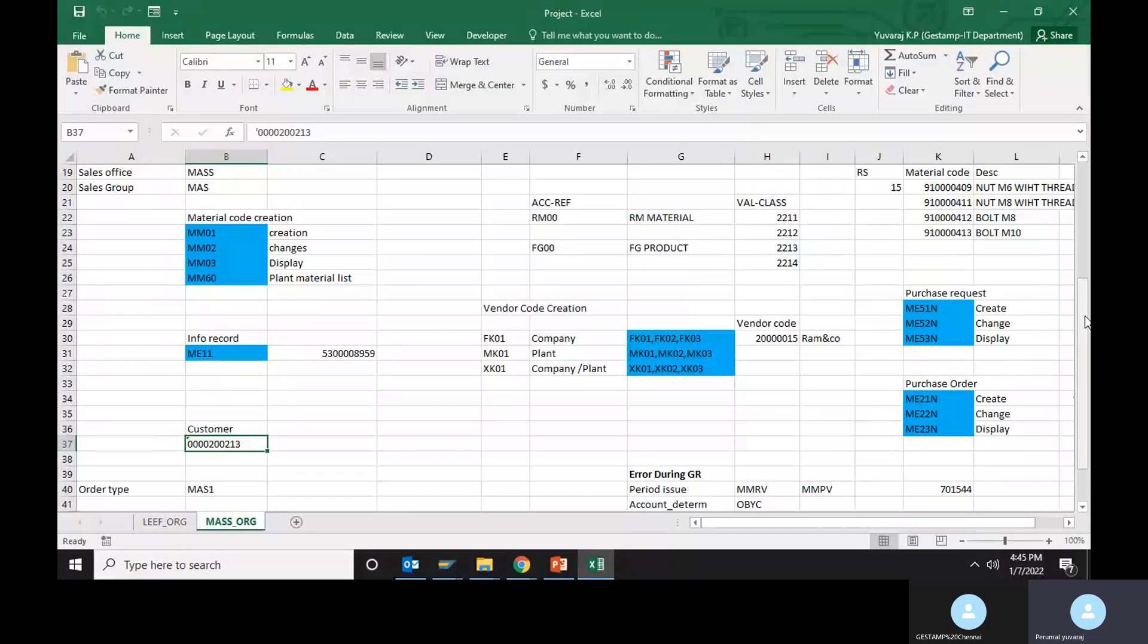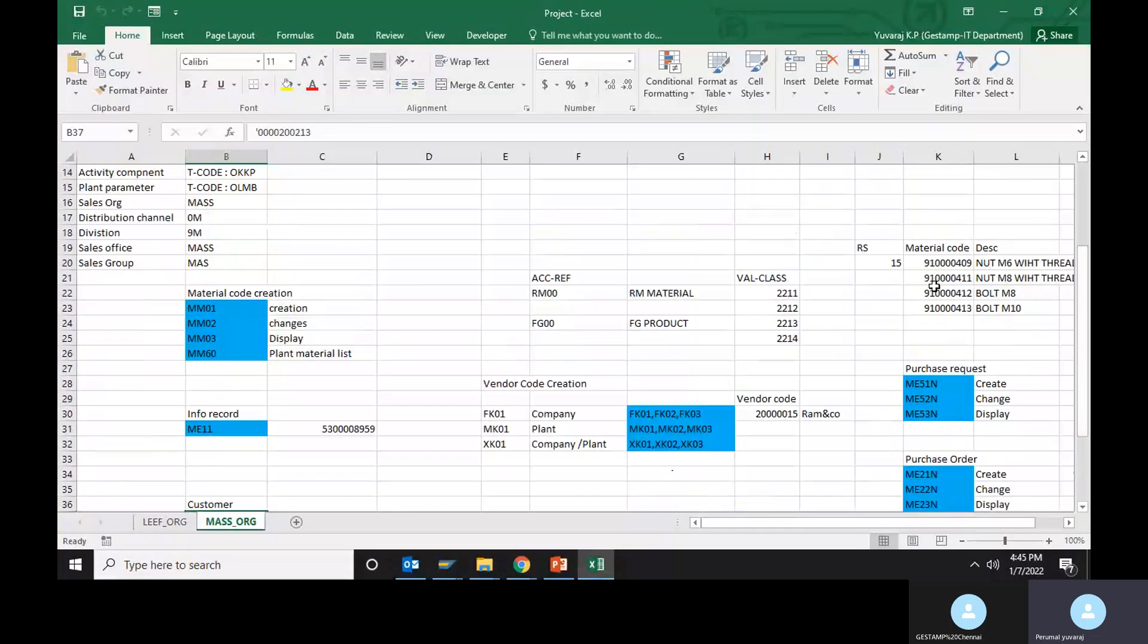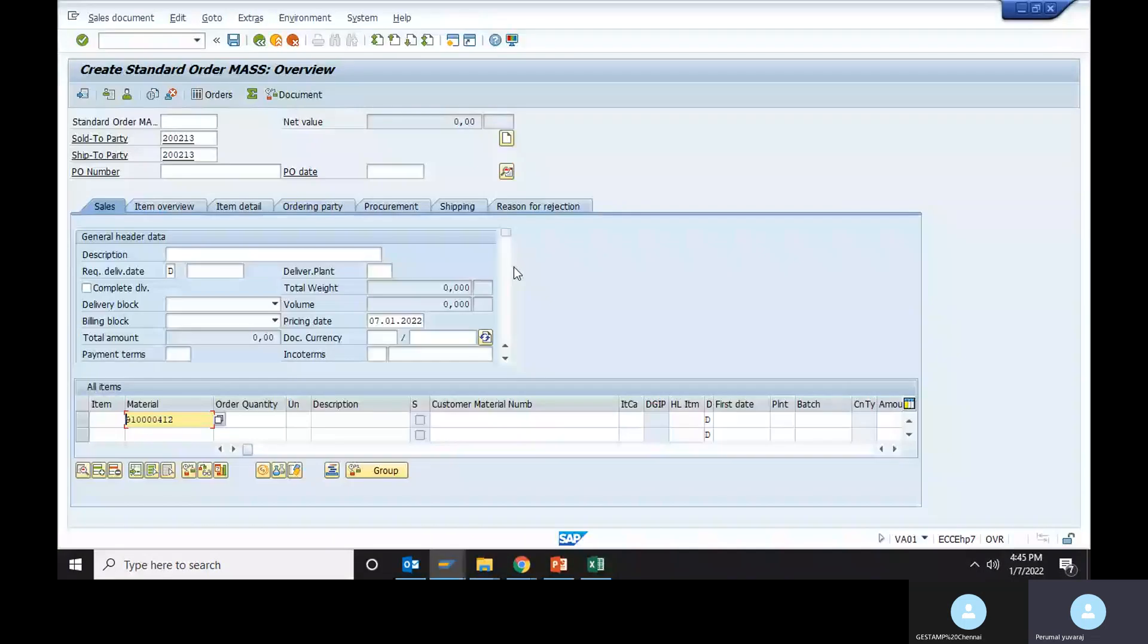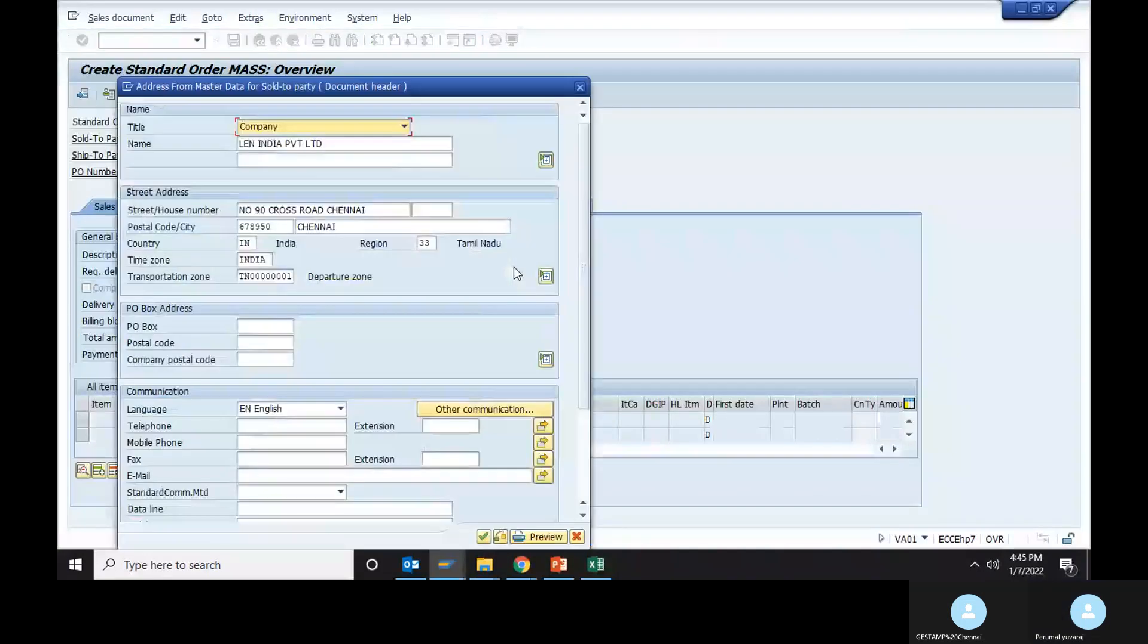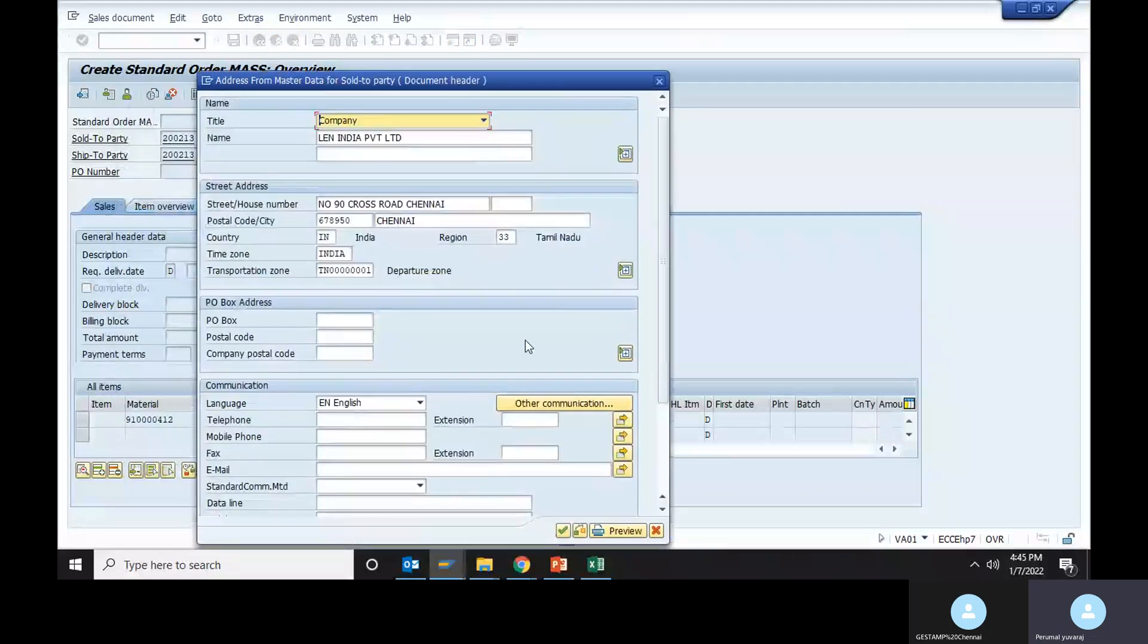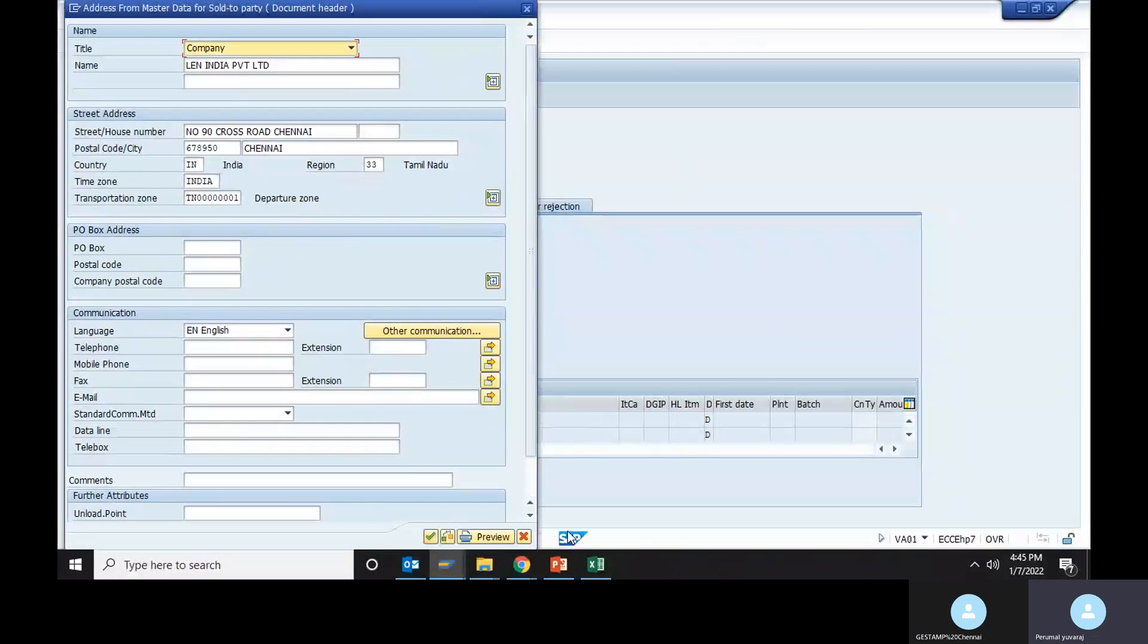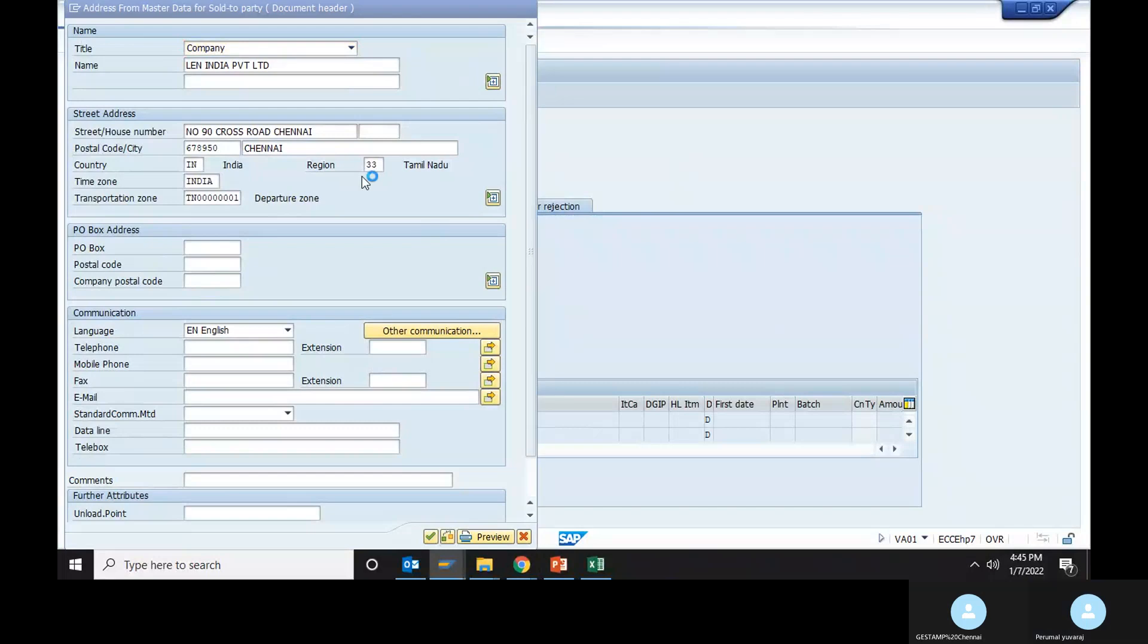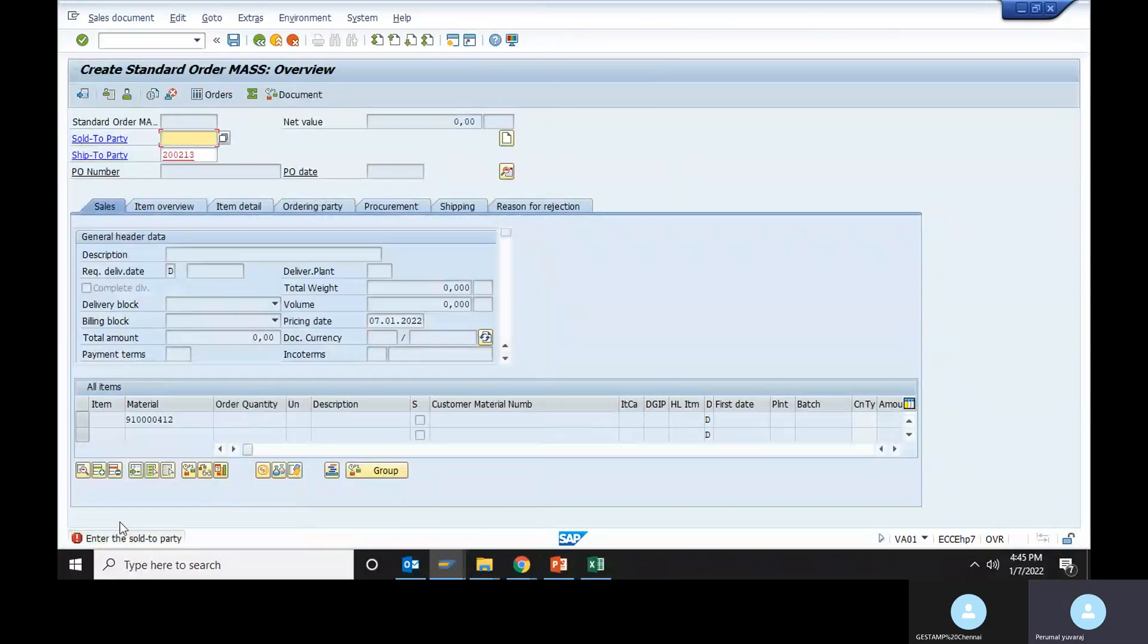Like bold M8. We have to paste it here. Enter. It shows that sold to party, ship to party. Enter. Sold to party, ship to party, okay. Enter, sold to party.